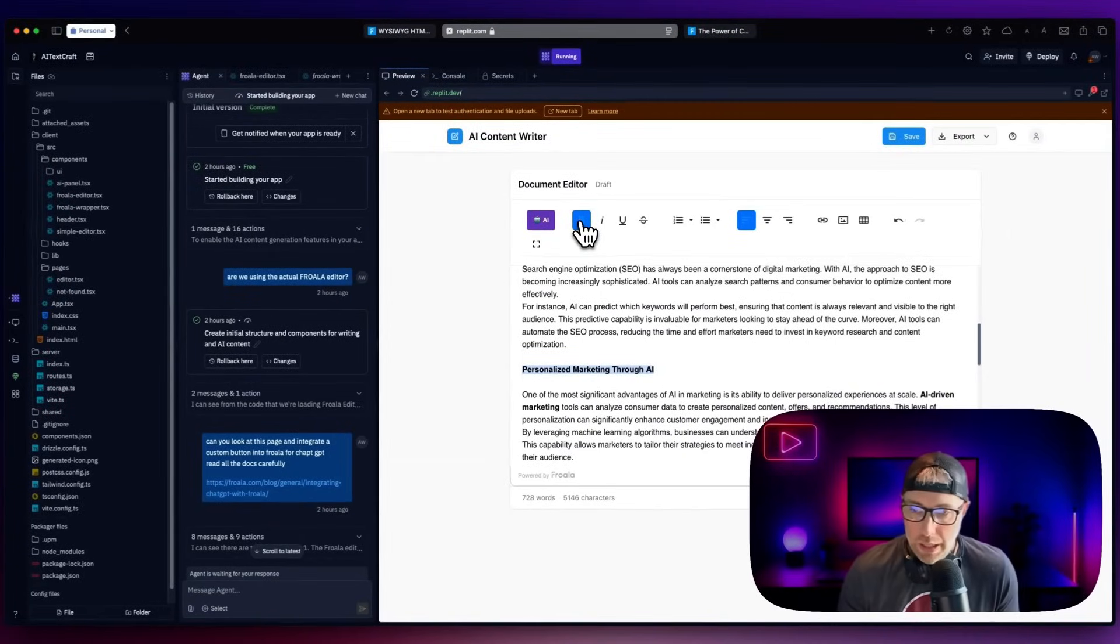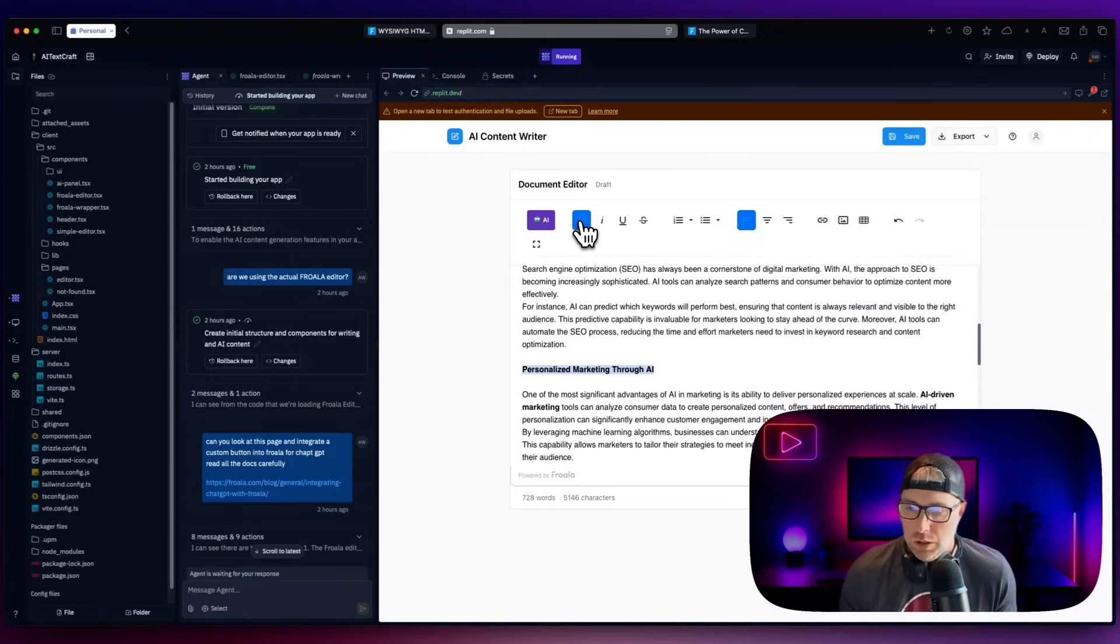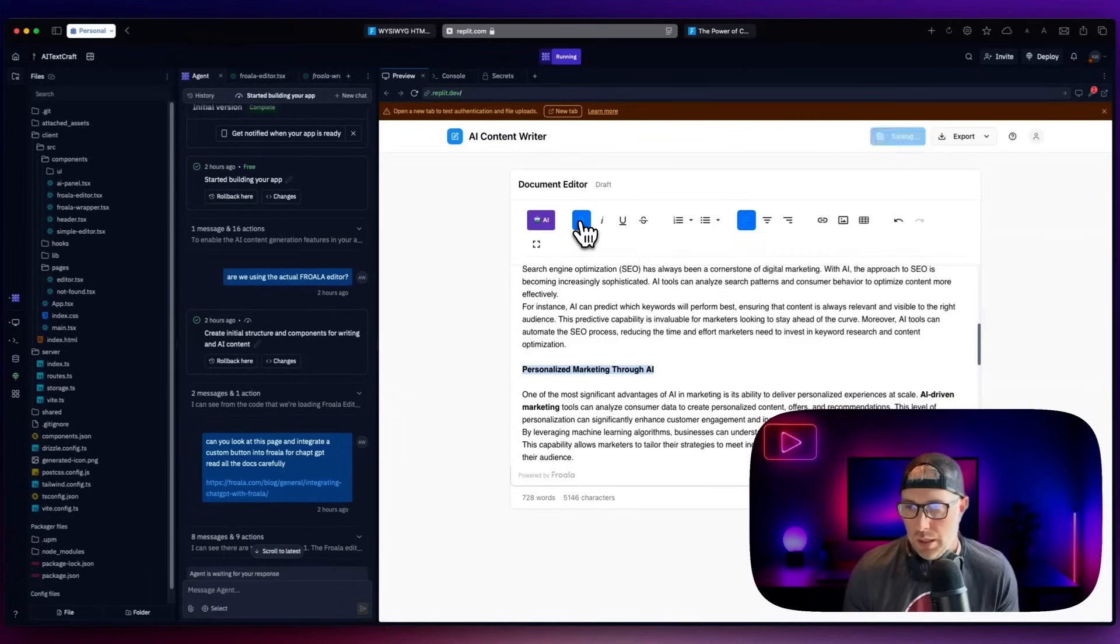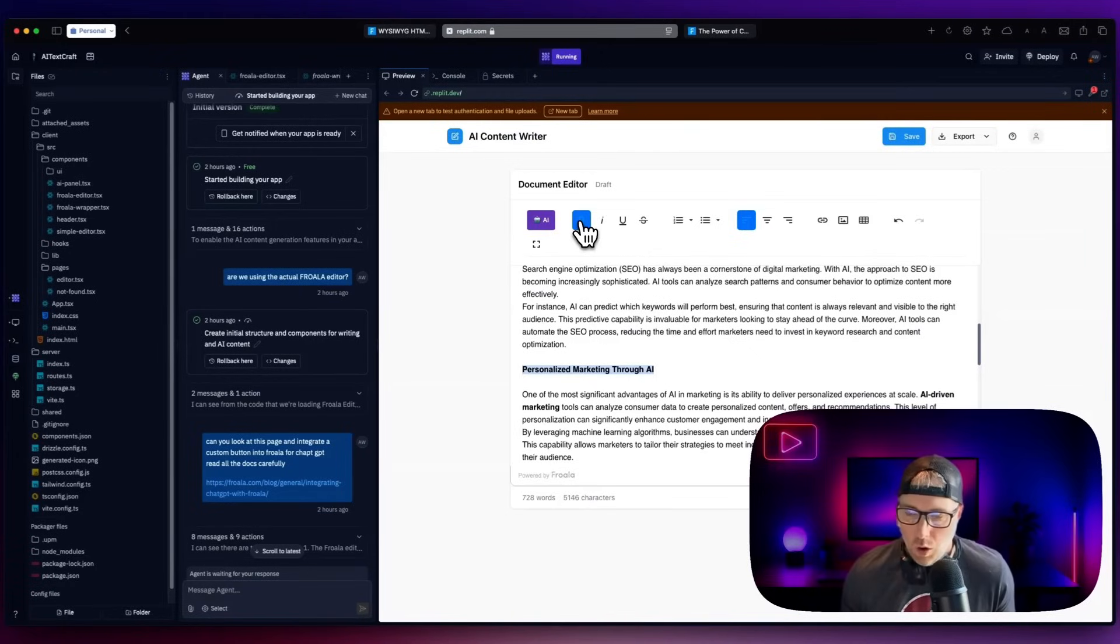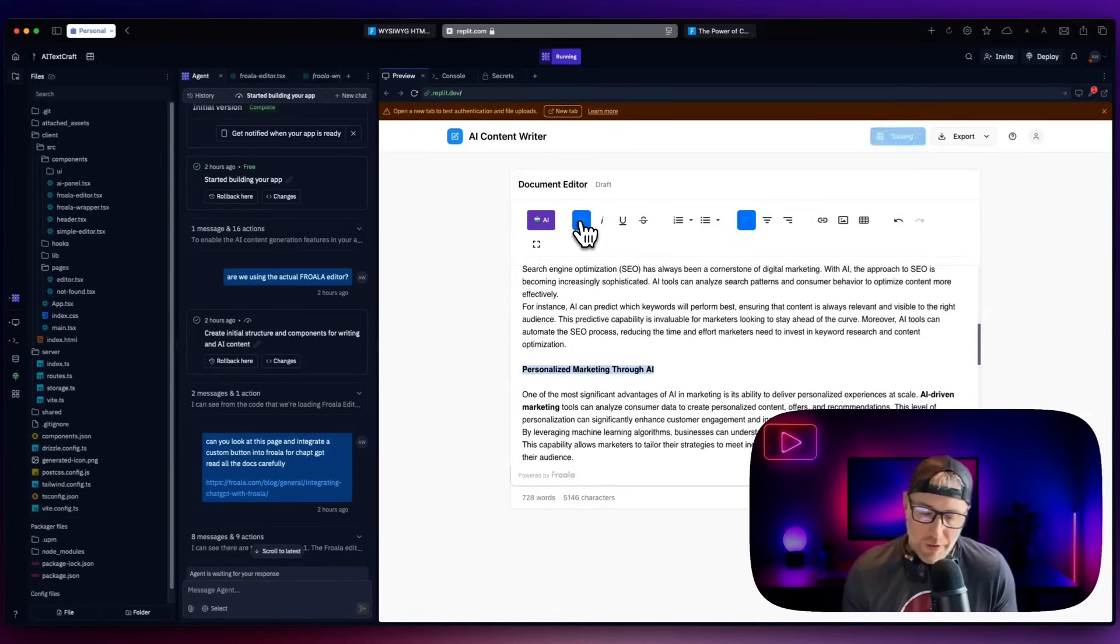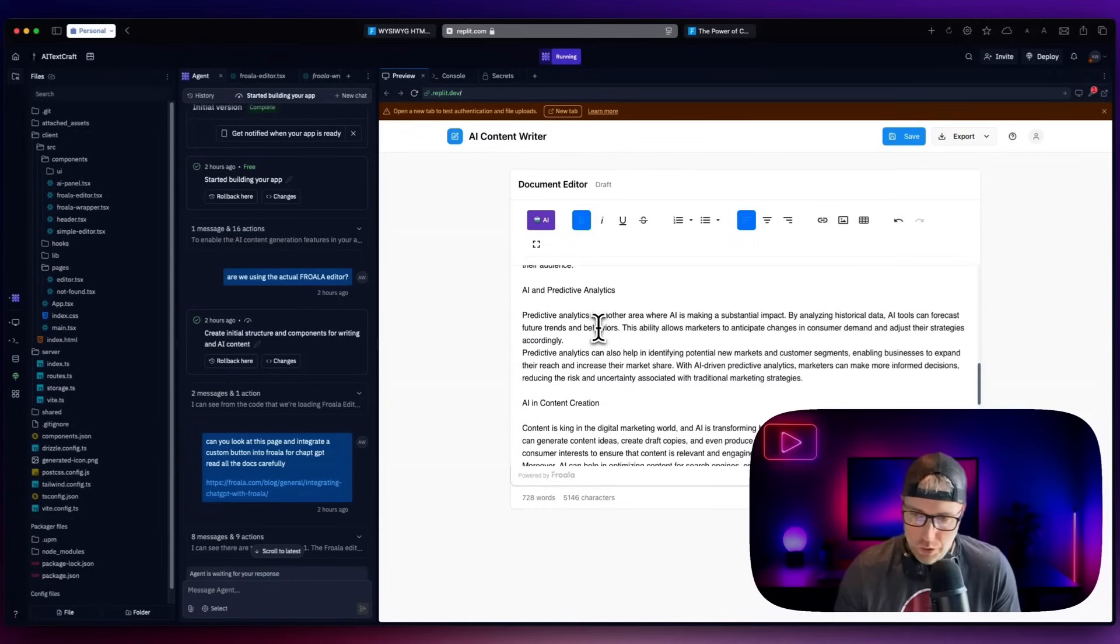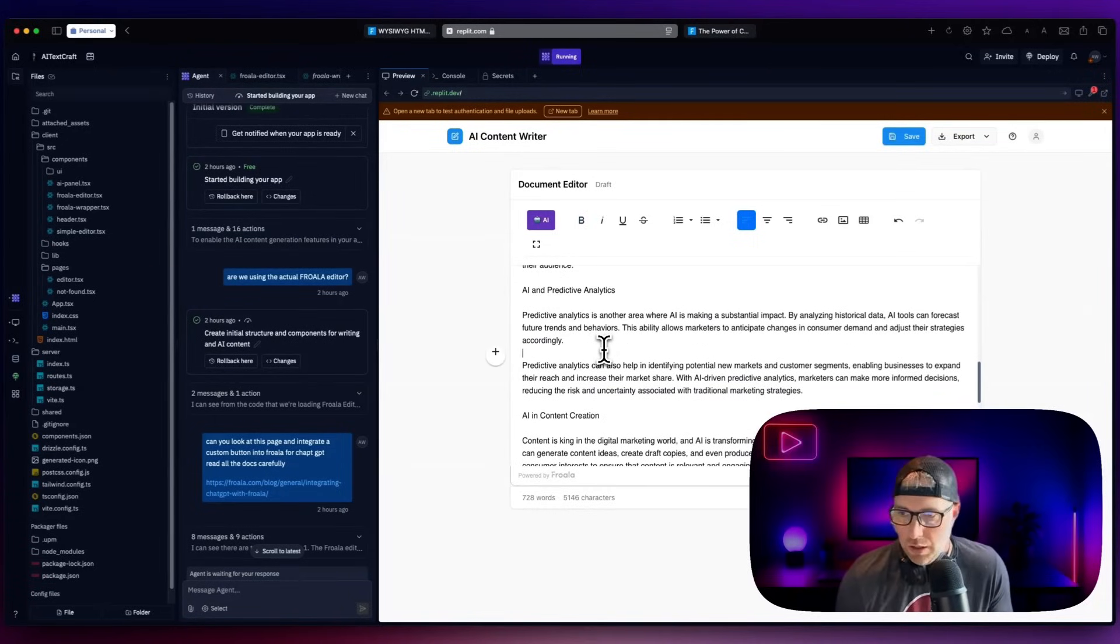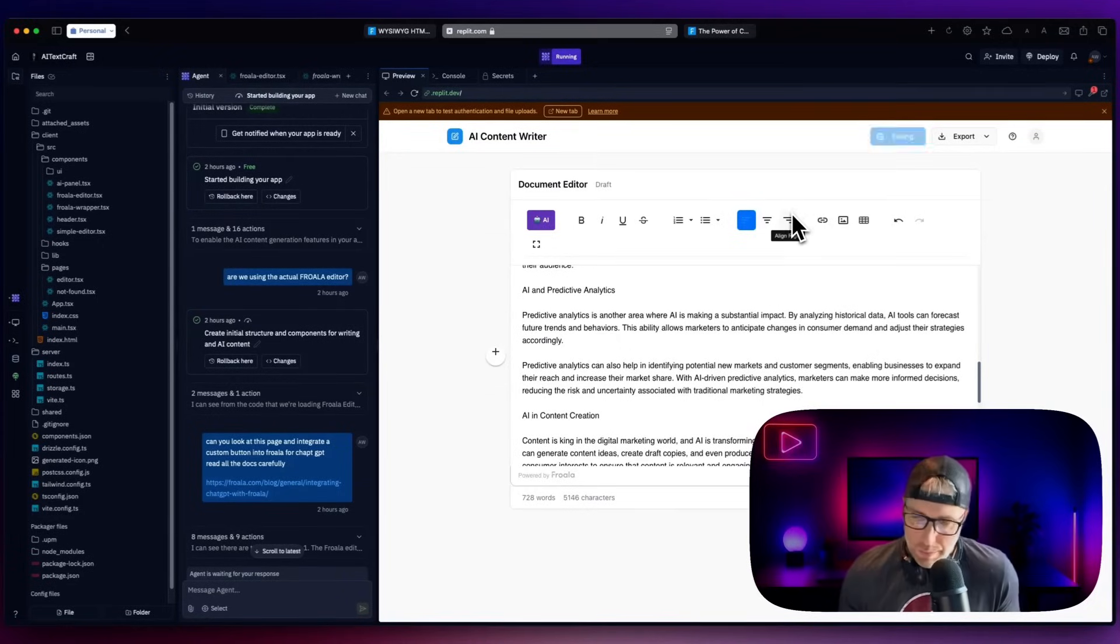So whether you're building internal tools or external tools, whatever it may be, having this really powerful rich text editor in your application is huge, because this would take a long time to build. And you'd have to worry about things like storing the data, but Frola handles all that for you. Not only do they have this powerful CDN, but they also have a powerful API, and you can even download all the files locally to your machine. I'm not going to go through and edit the rest of this document. But I think you get the idea really easy to add spacing image videos, rich text. And you can even add additional widgets and buttons, like I mentioned earlier, right into your Frola editor.